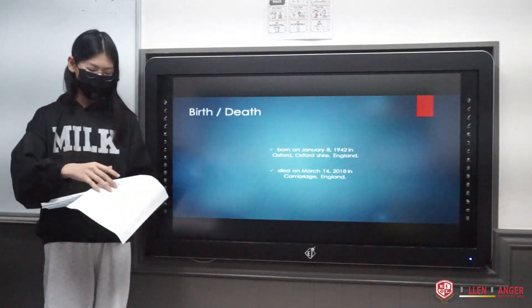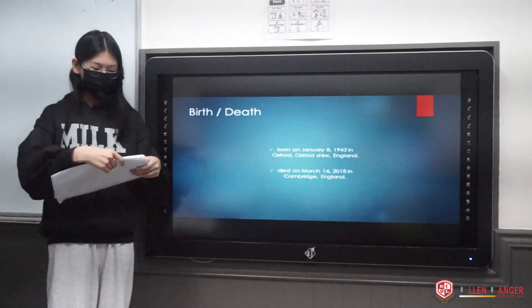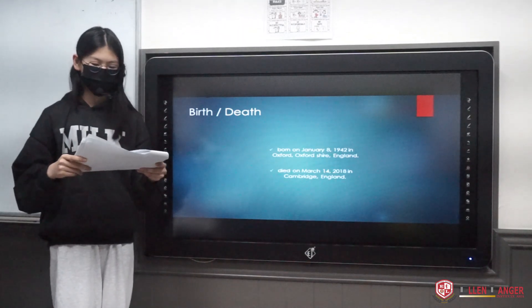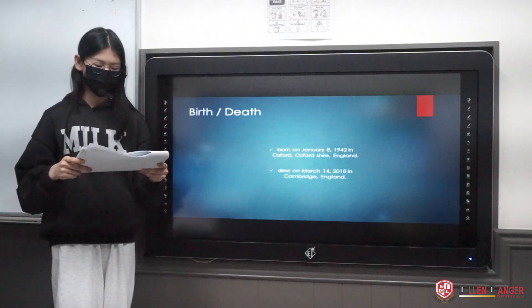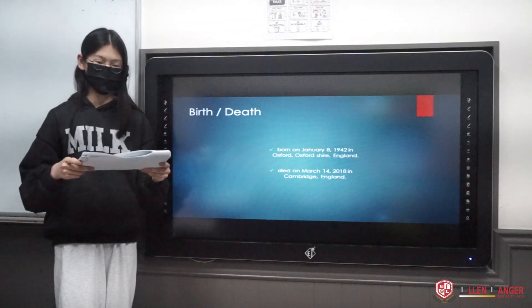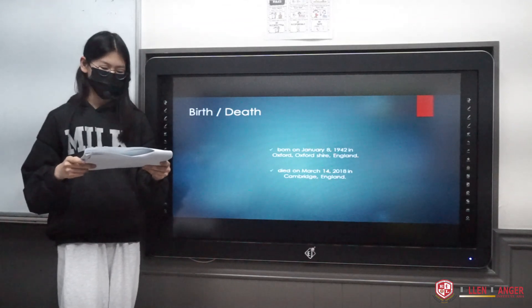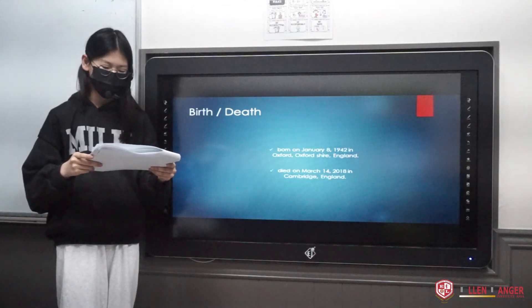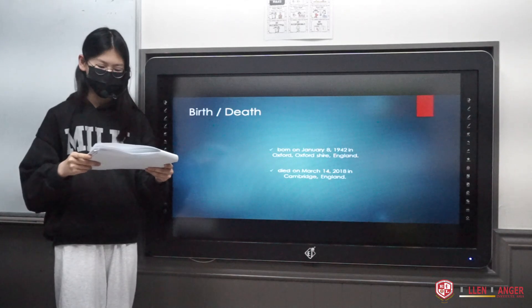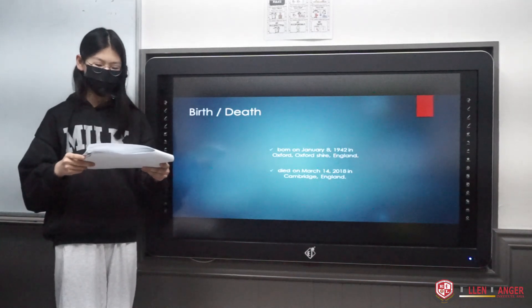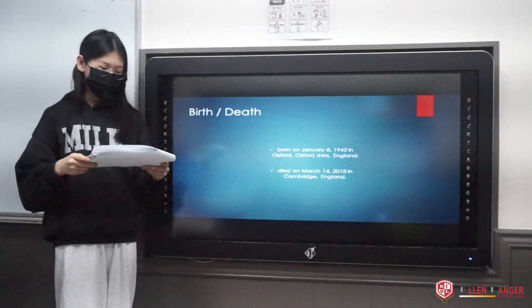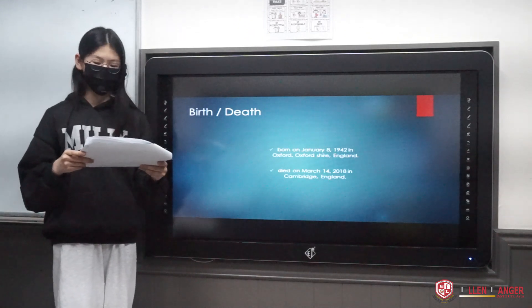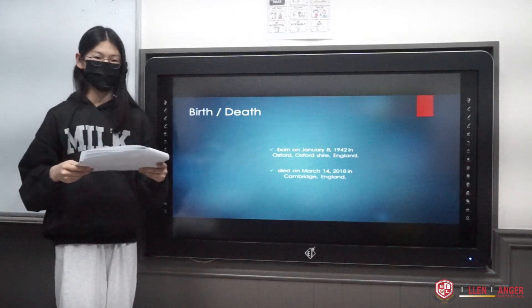His birth and death. Stephen Hawking was born on January 8, 1942, in Oxfordshire, England. It was the day 300 years after Galileo Galilei was born. And then he died on March 14, 2018, in Cambridge, England.